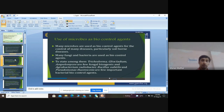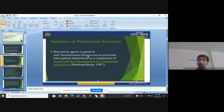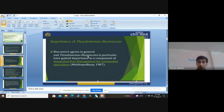Now we will discuss Pseudomonas fluorescens. Pseudomonas fluorescens has gained a lot of attention because it is an important part of integrated pest management (IPM) for sustainable agriculture, as stated by Mukhopadhyay in 1987. IPM means proper, well-defined, controllable use of different pesticides and herbicides without affecting toxicity and without polluting the environment.